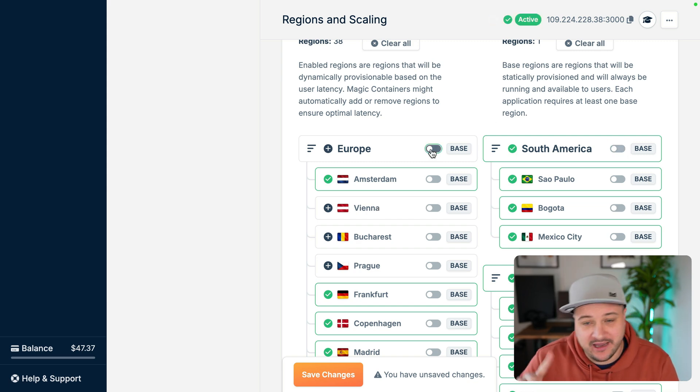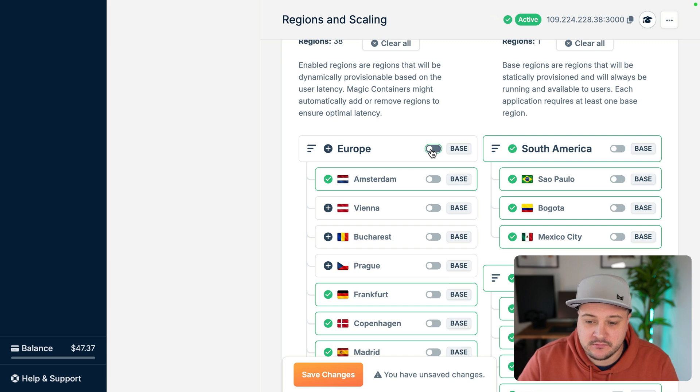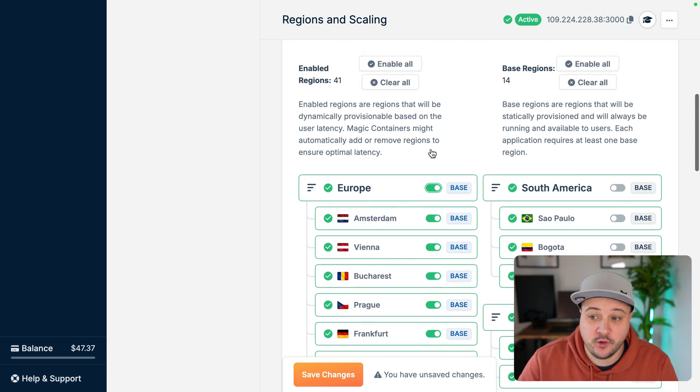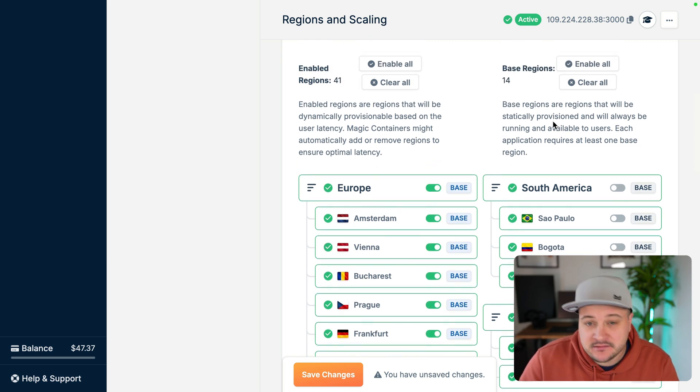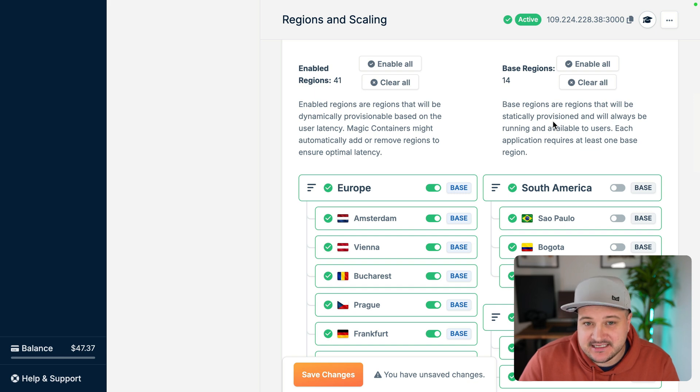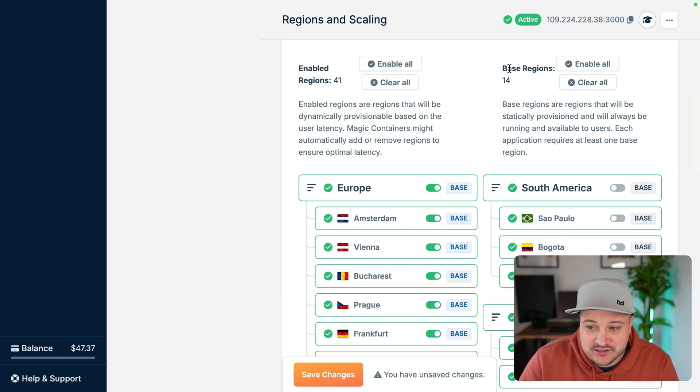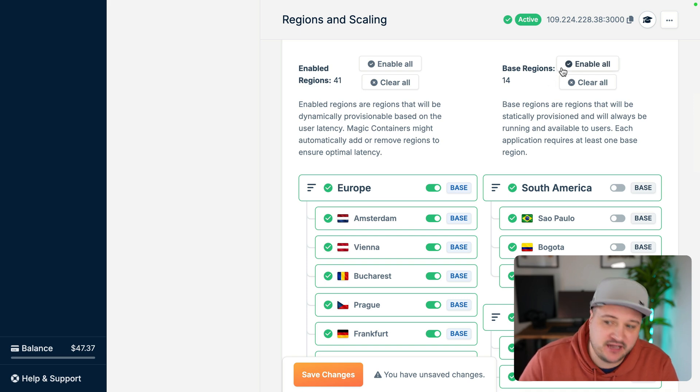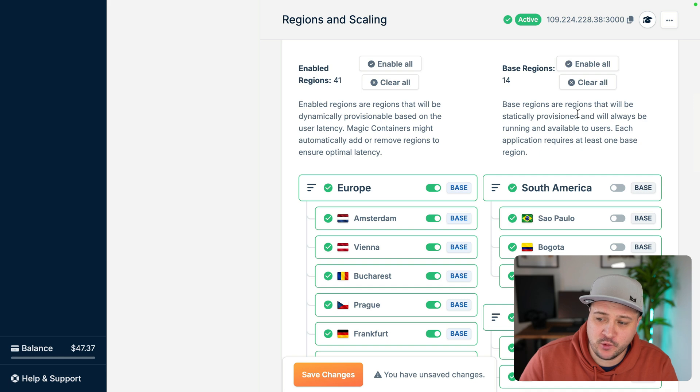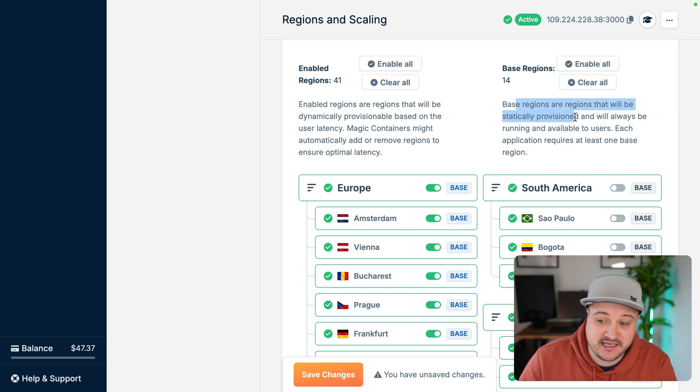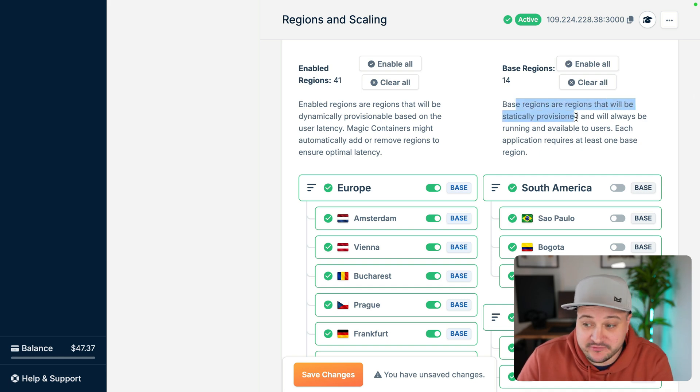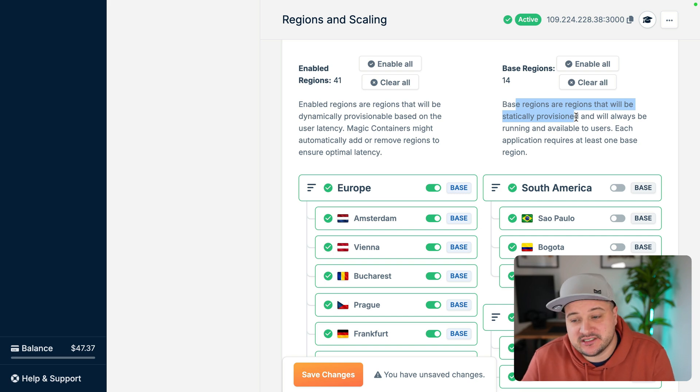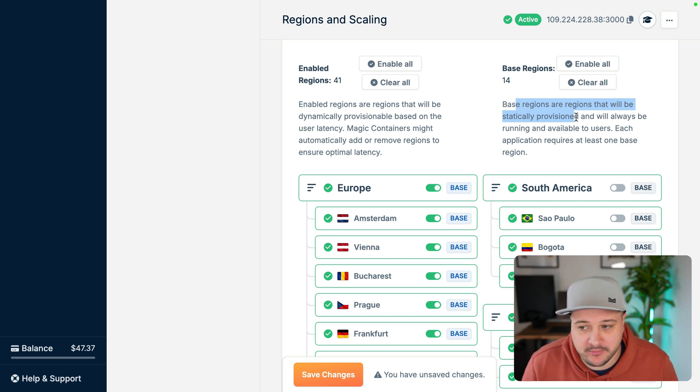Also, the base, we have one base. We can turn on a base for 14 static instances to be run in those regions, which is just pretty crazy. That's all done, handled automatically for us. Pretty cool. Base regions are the regions that will be statically provisioned and will always be running. So as demand increases or decreases, those will persist, those will remain.